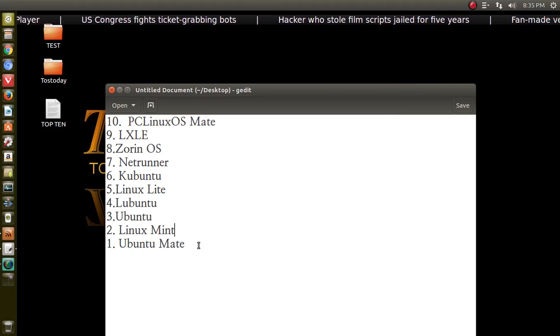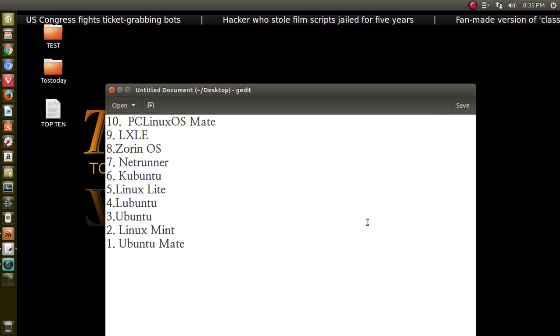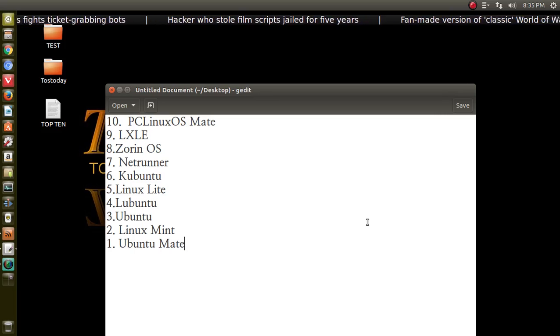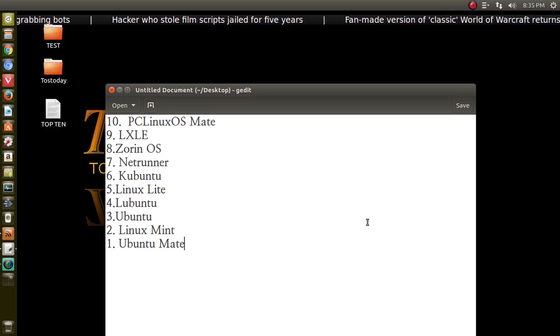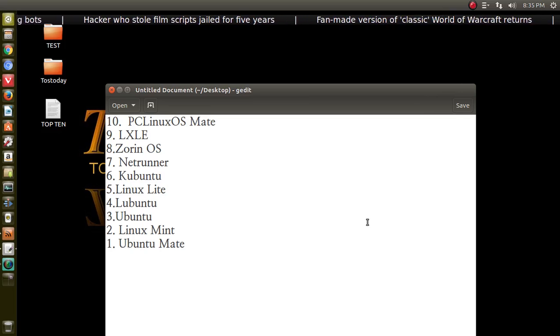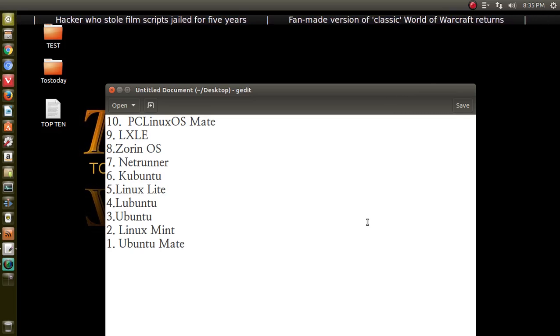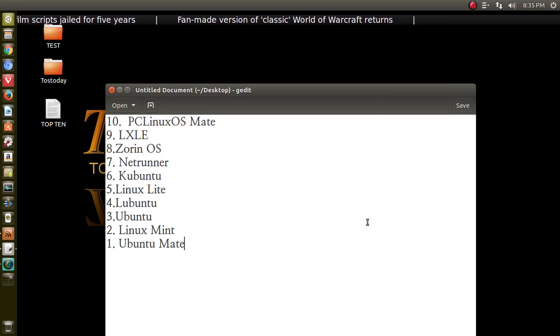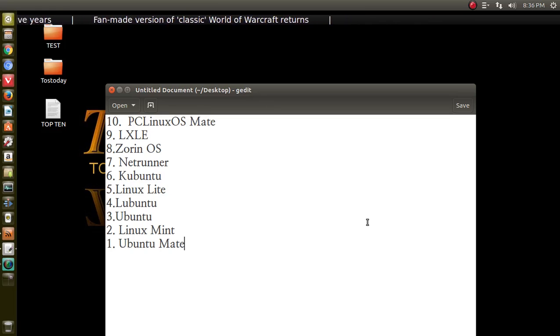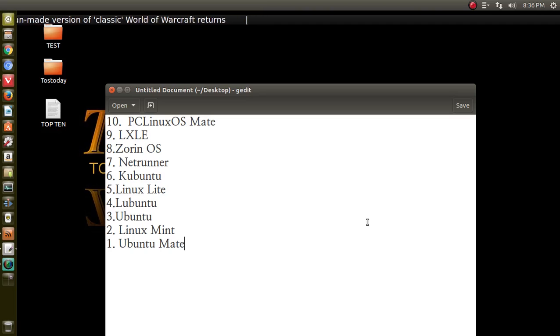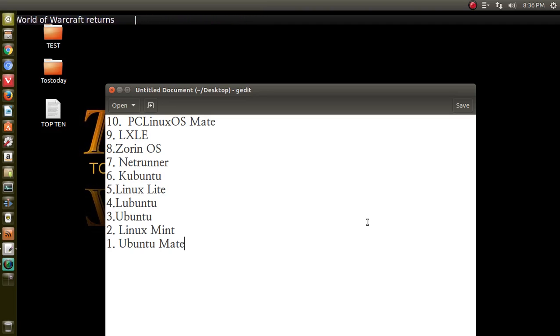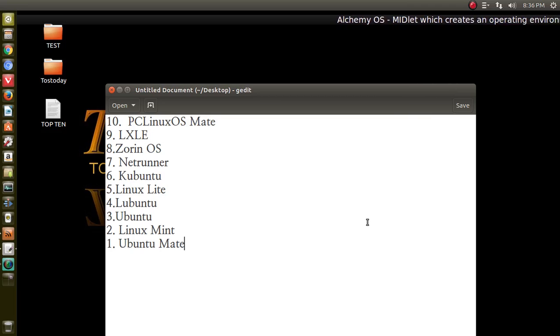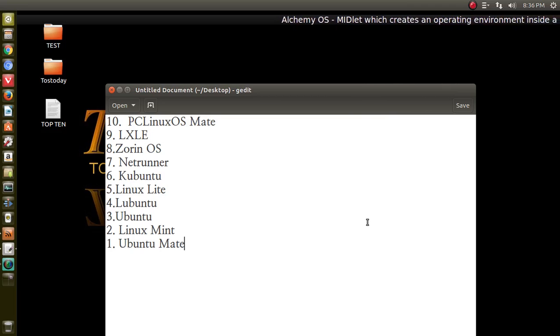Speaking of Mate, my number one pick is Ubuntu Mate. The lead developer, Martin Wimpress, has done a terrific job with Ubuntu Mate. I spoke with Martin, I believe it was last year, in a podcast, and he explains on why he created Ubuntu Mate. And I affectionately call Ubuntu Mate the romantic OS. You'll have to take a listen to the podcast as to why I called it. But thank you, Martin, for a terrific, user-friendly desktop, not just for beginners, but for everybody. And in my test, Ubuntu Mate usually always works out of the box after you install it.